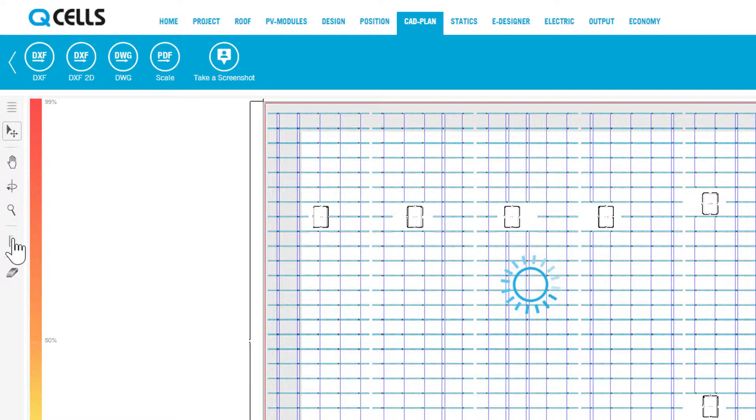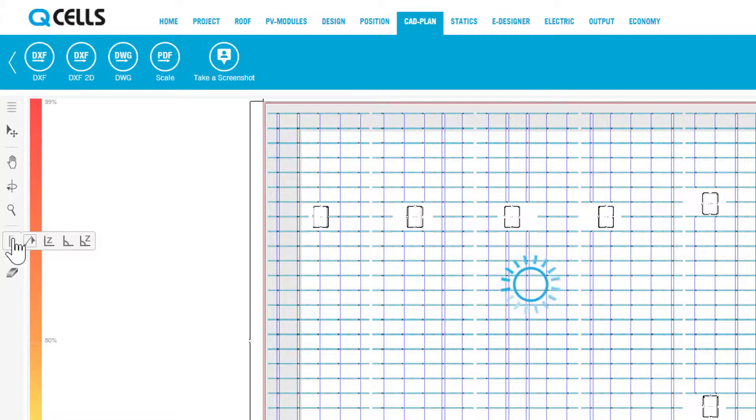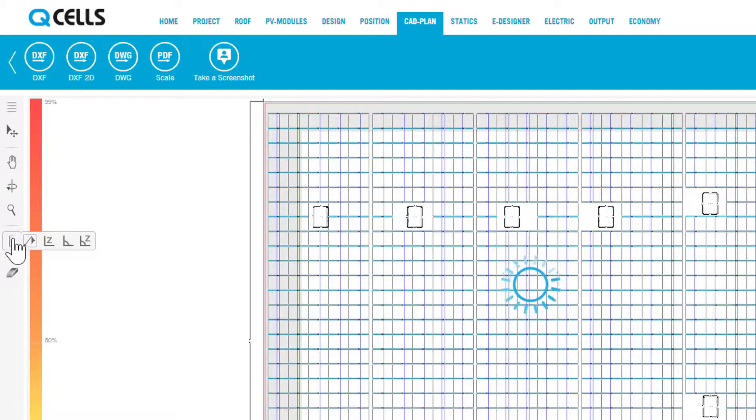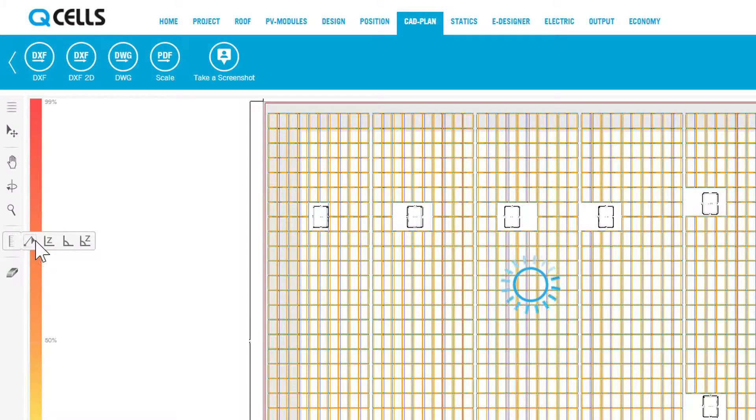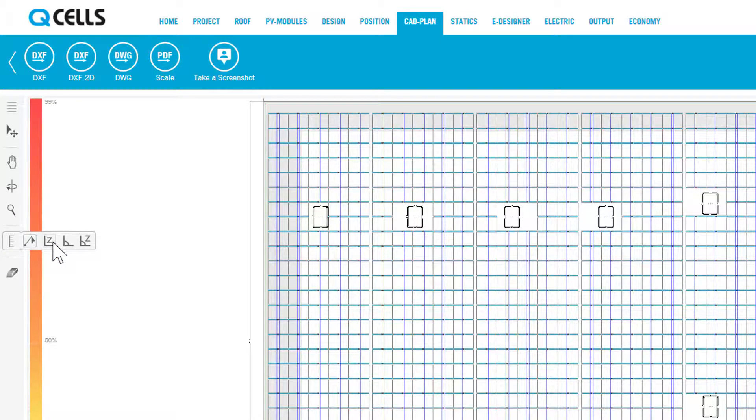To do this, activate the dimensioning tool. You will see that you have four different dimensioning tools: Free Dimensioning, Free Dimensioning in the Z-Plane, that is, horizontally.